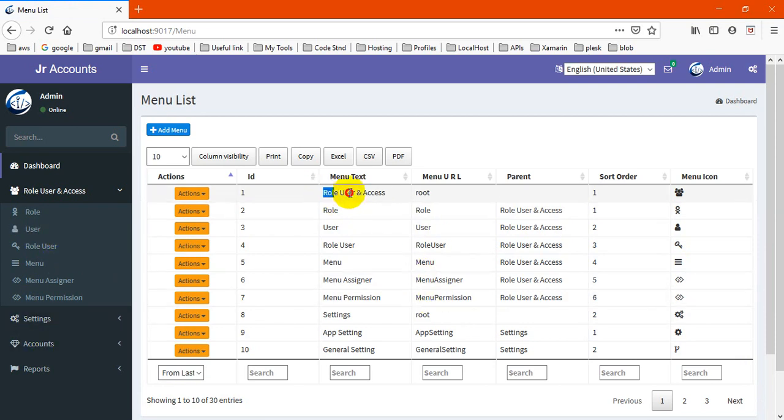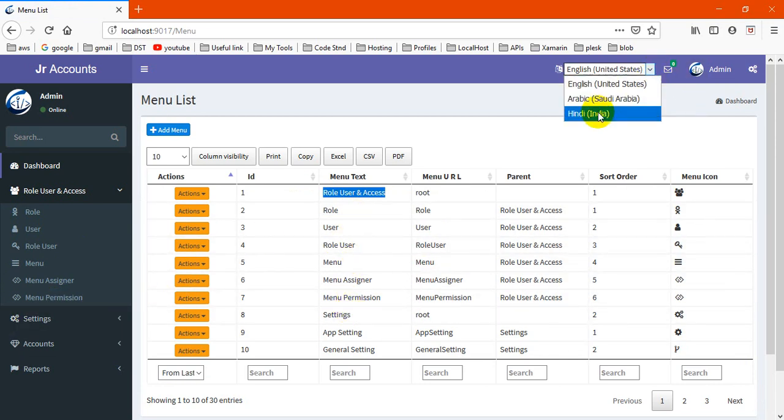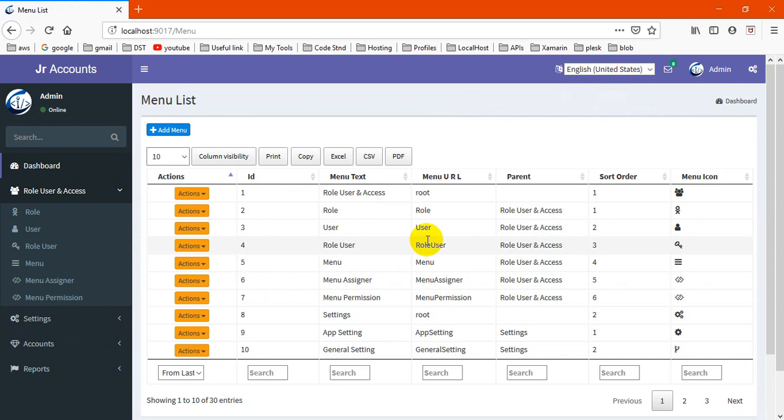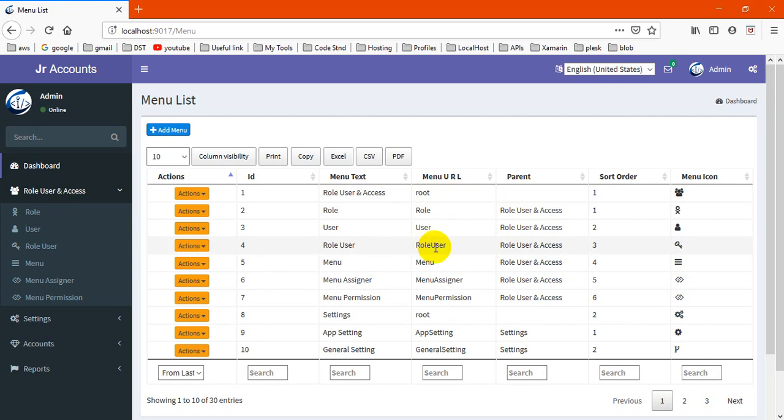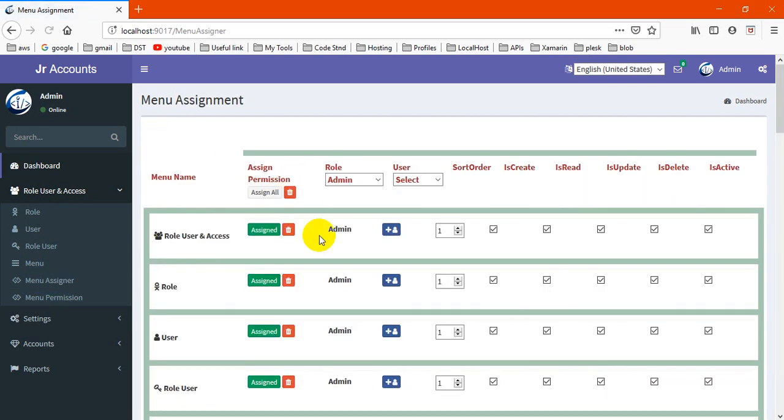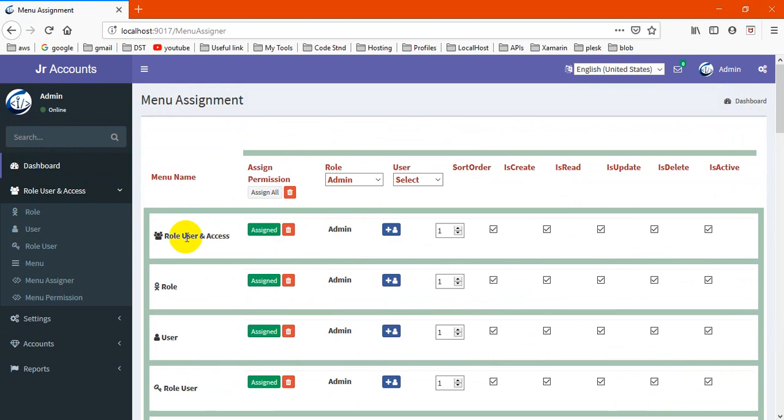Next is menu. All these menus come from here. Don't change this menu text because we're using this for our multilingual configuration. In multilingual, we can change it in the developer end.